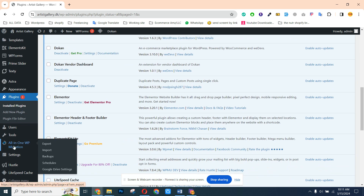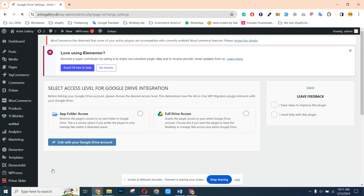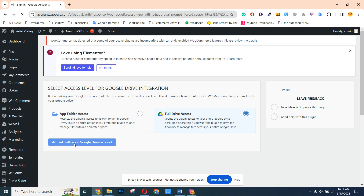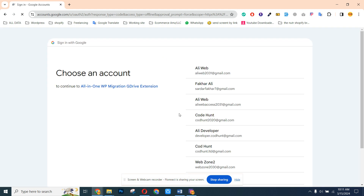Now you can see All-in-One Migration and here is its extension, All-in-One WordPress Migration. Now we can go here and we can see one more option has been added: Google Drive Setting. First of all, we can click directly here — we need to connect our Google account with our plugin.